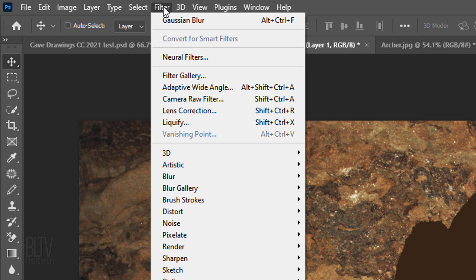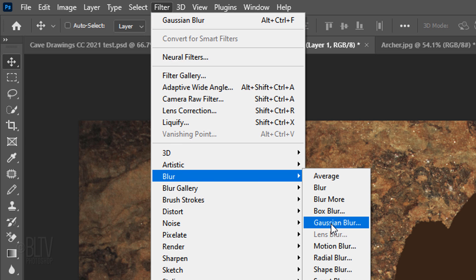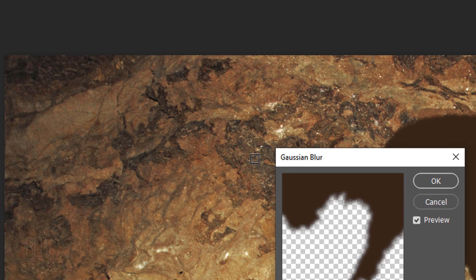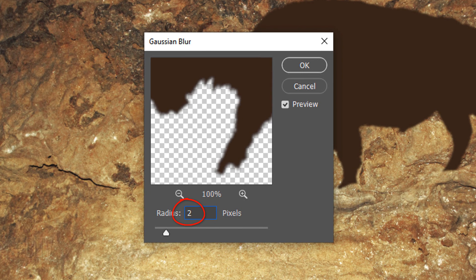Go to Filter, Blur, and Gaussian Blur. Blur it 2 pixels.